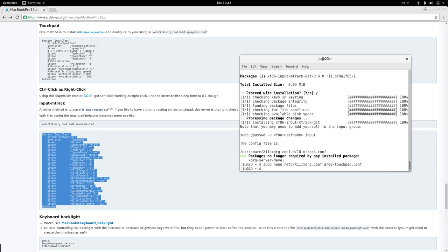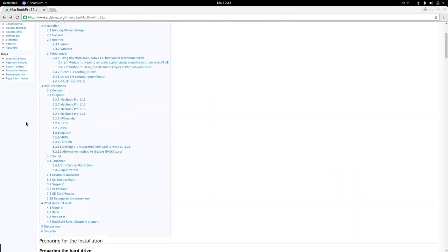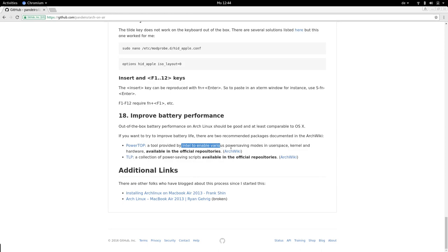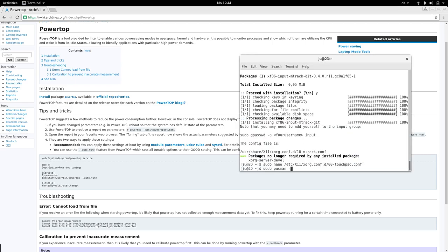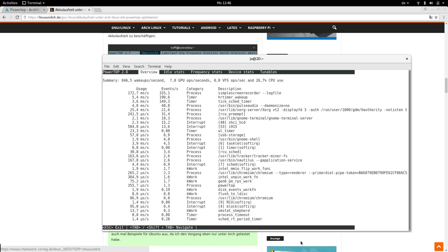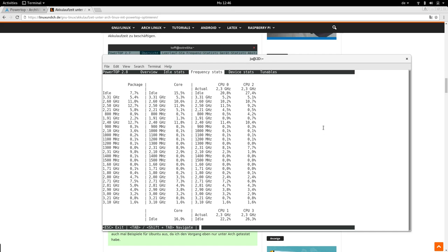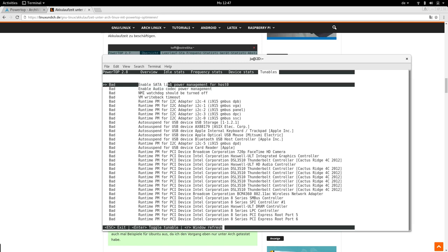Keyboard backlight is working, suspend is working. There's another package called powertop which provides different power saving modes. Let's install powertop. If you run powertop you can see what is using most of your power — for example, the screen recorder is using a lot of CPU. It also suggests what to do, for example: 'Enable SATA link power management for host zero.' That's cool!